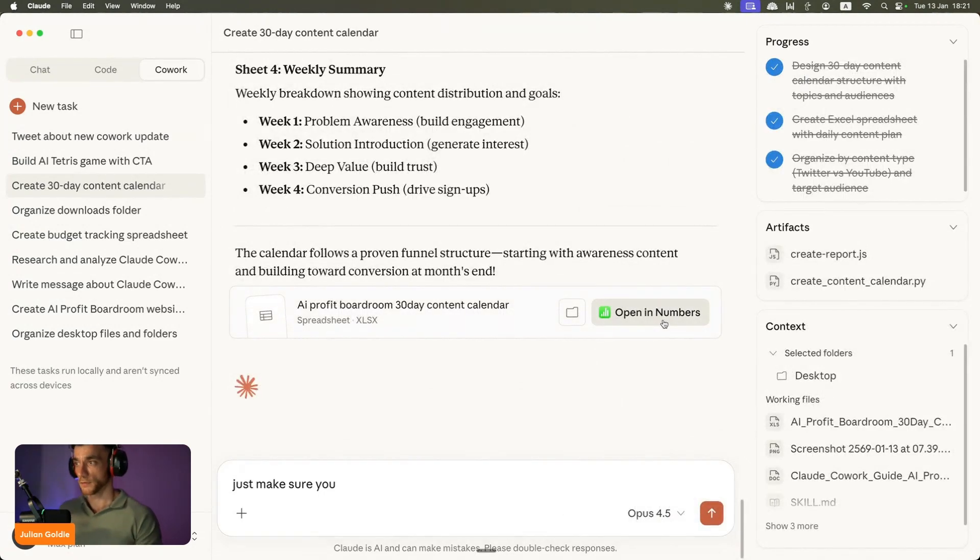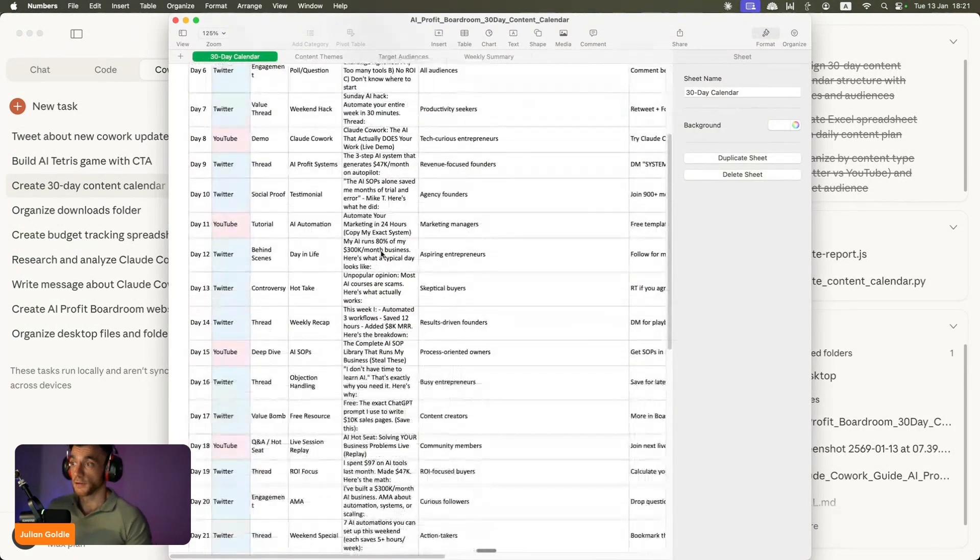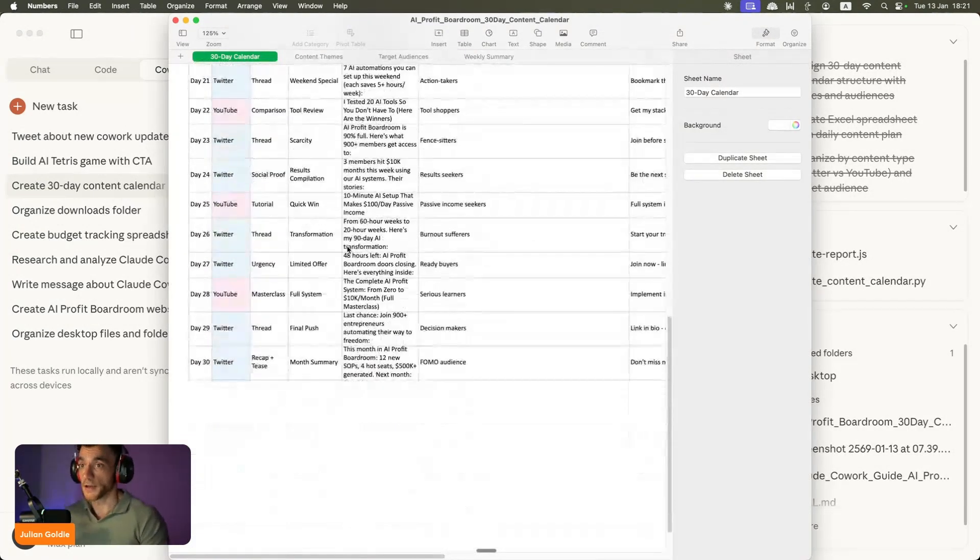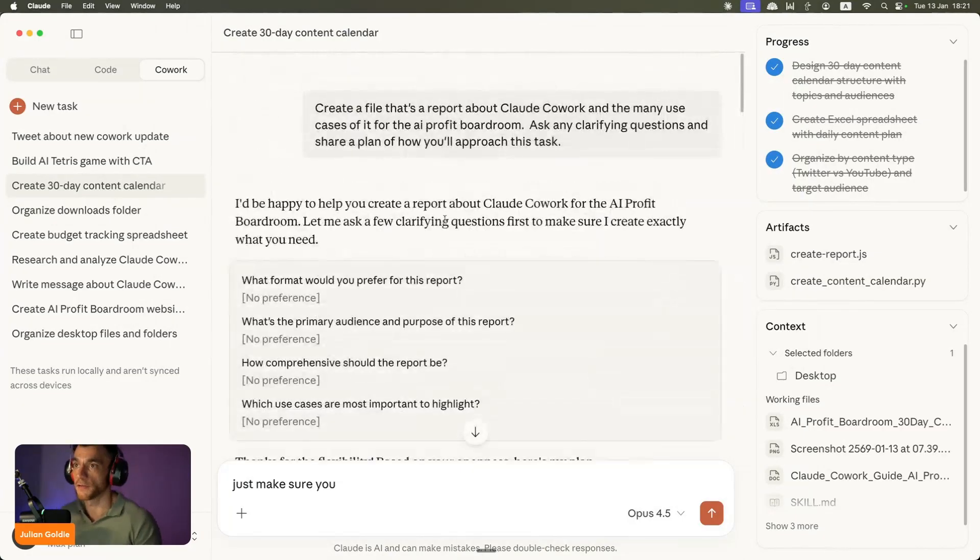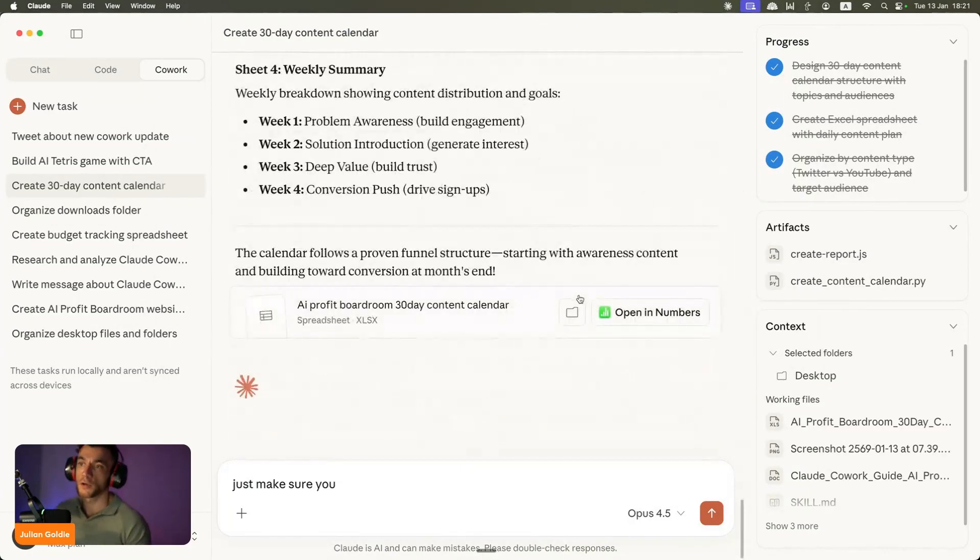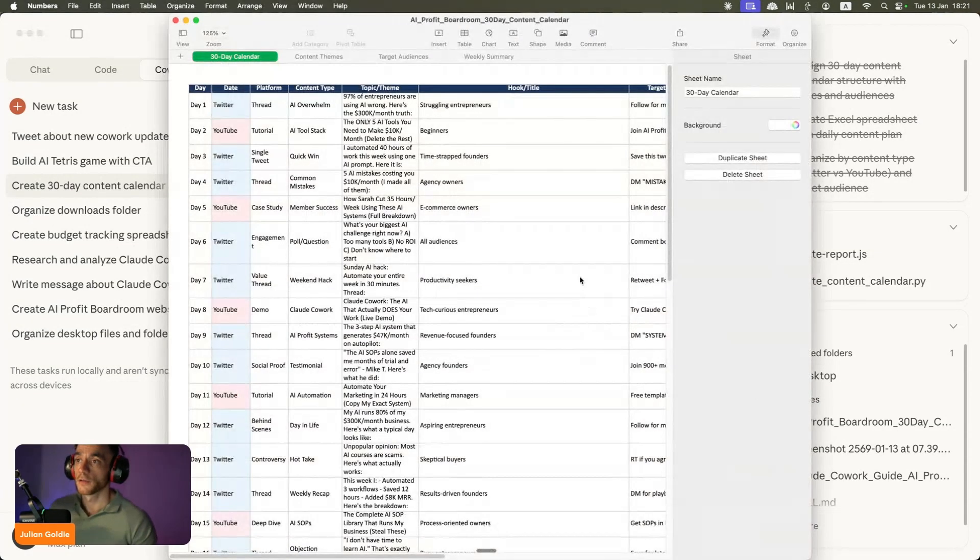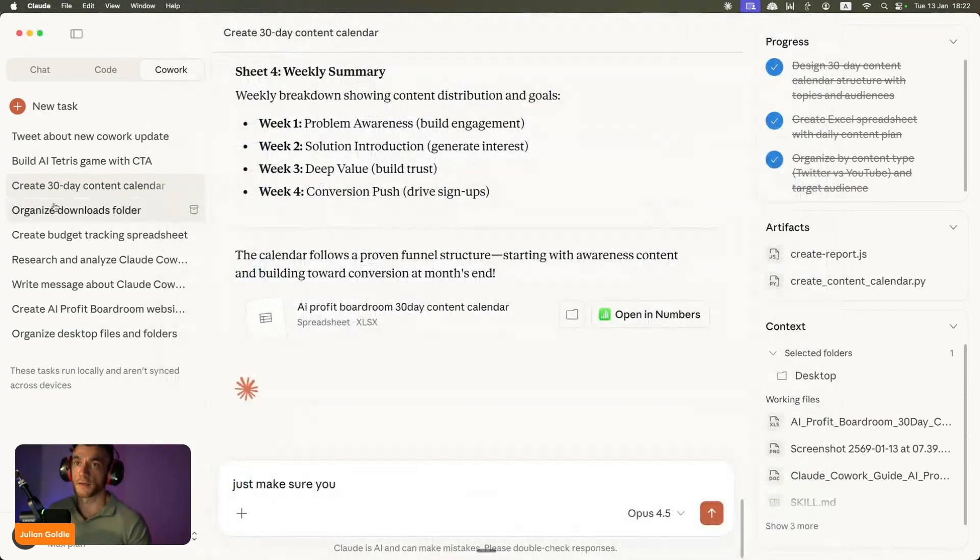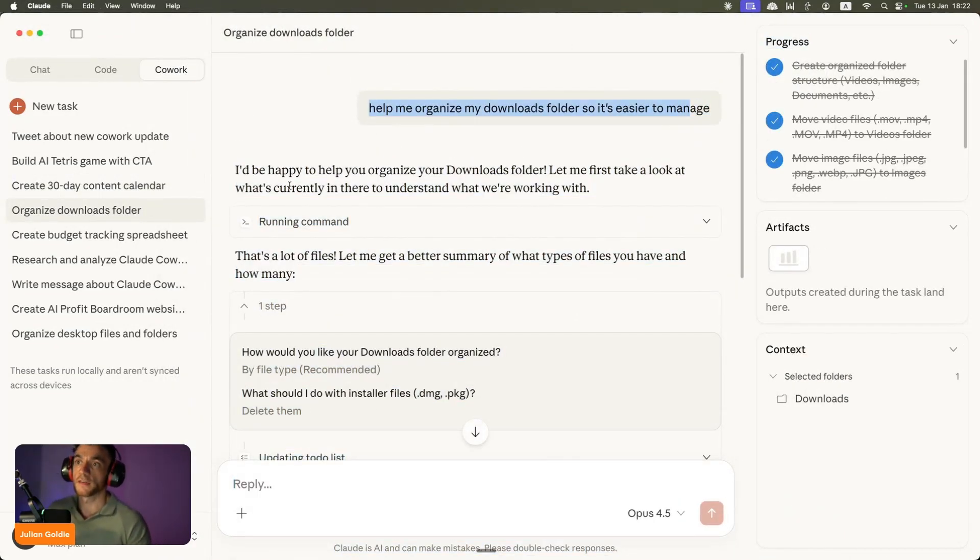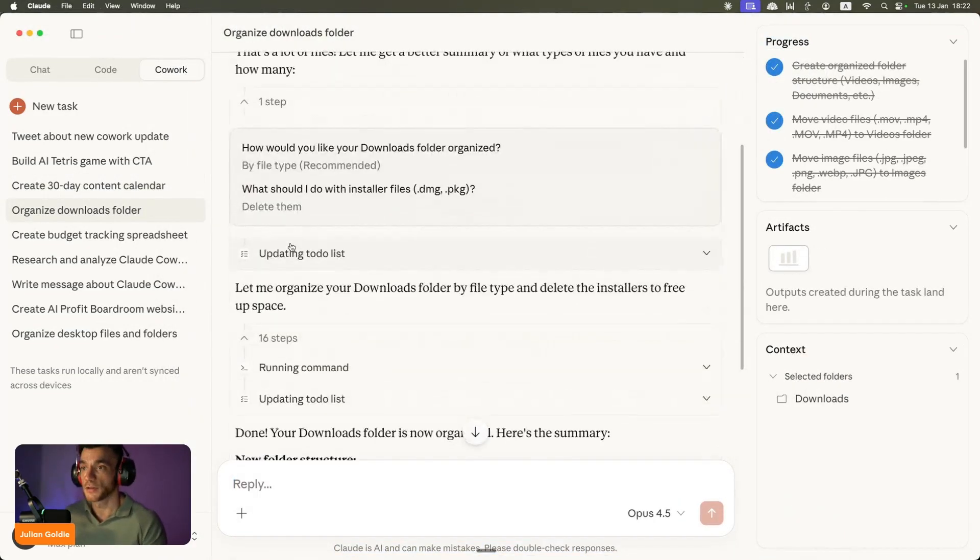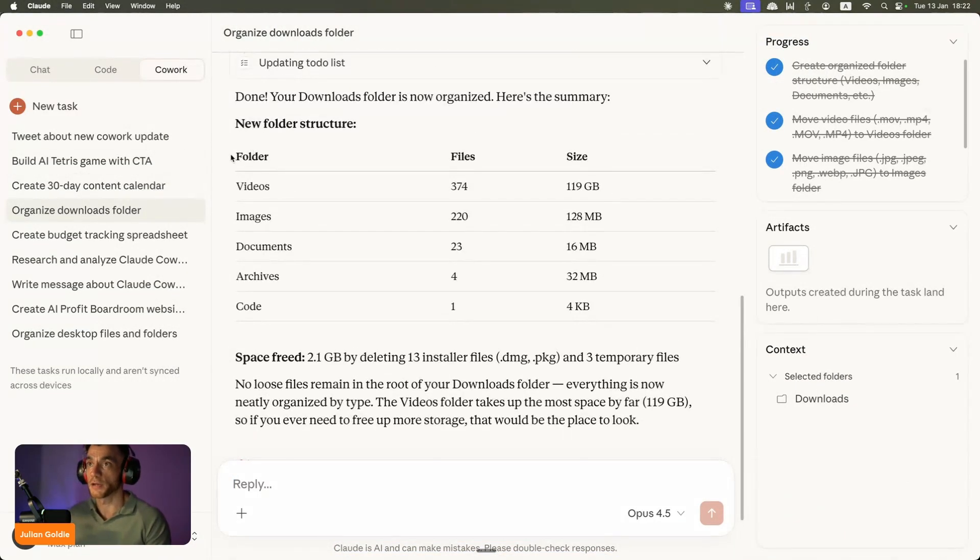So if we open this, this has created a local file right here. So not only can it create the file and organize and track information and that sort of thing, but it also has a nice little link to just check that out locally like you can see here. You can see I actually said help me organize my downloads folder so it's easier to manage, and it did that pretty nicely.